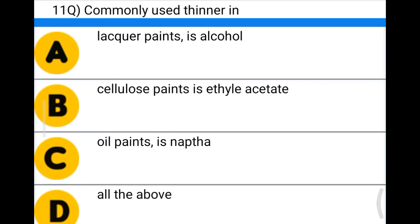Next question: the commonly used thinner in — option A: liquid oil paints is alcohol, option B: cellulose paints is ethyl acetate, option C: oil paints is naphtha, option D: all of the above. The correct answer is option D: all of the above.